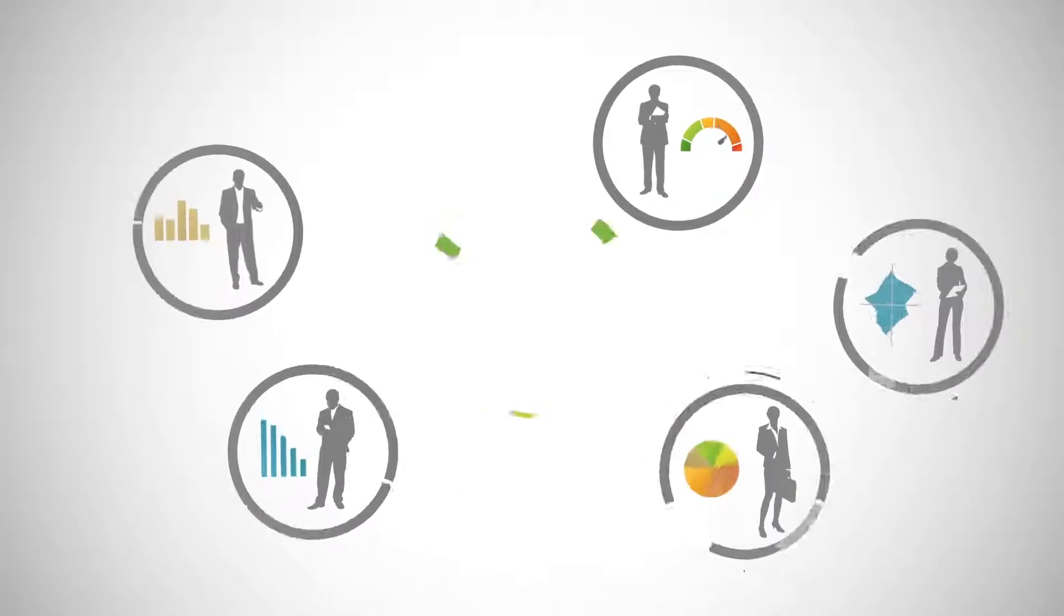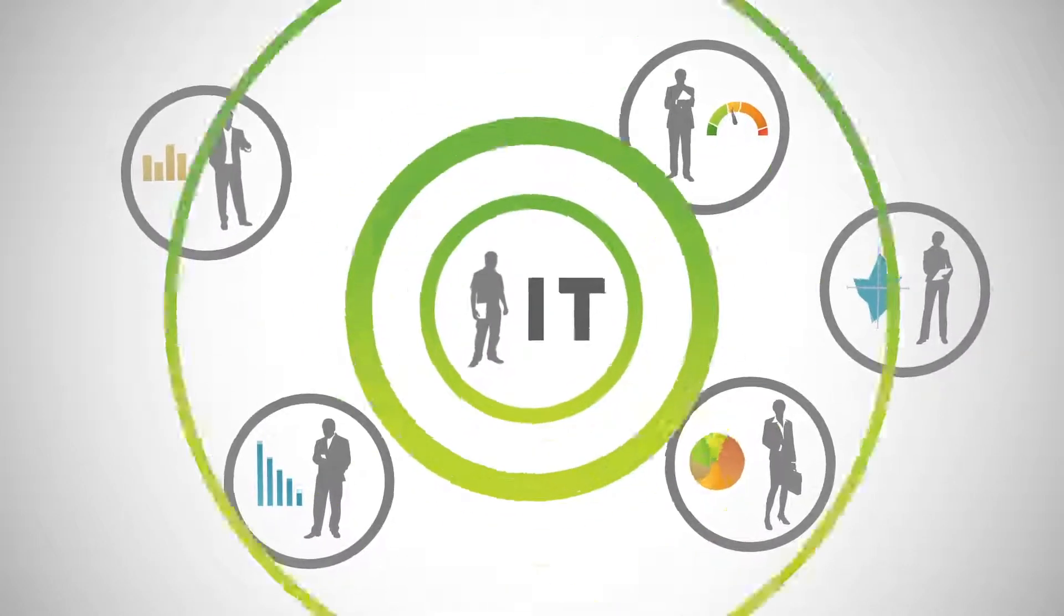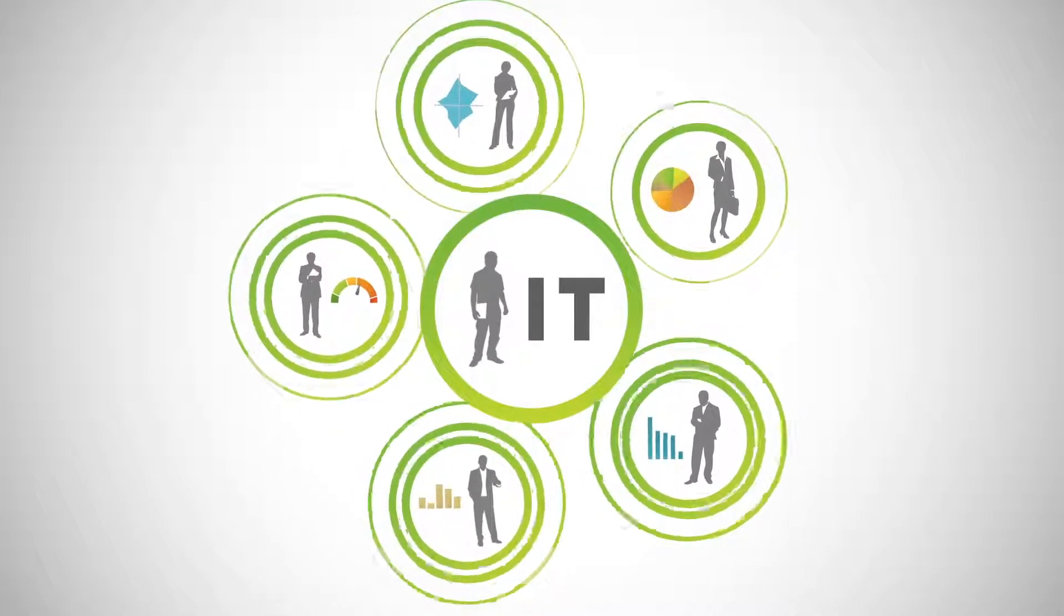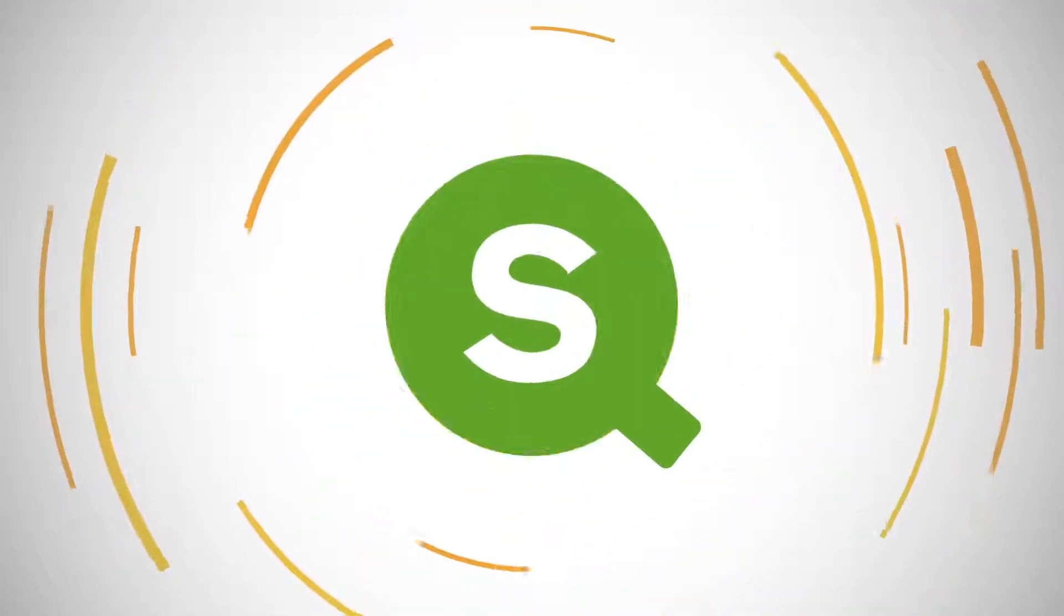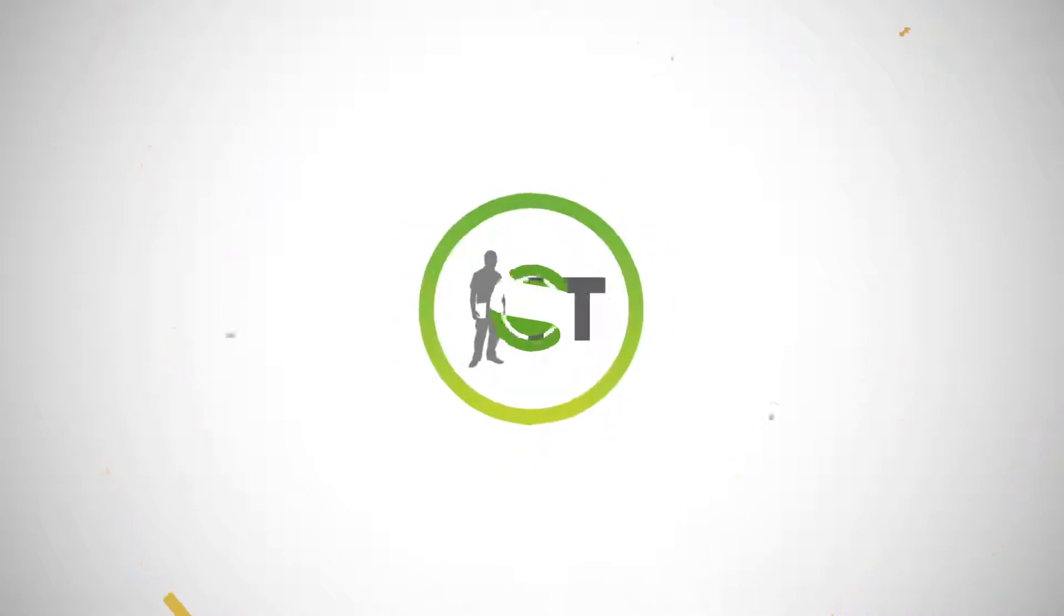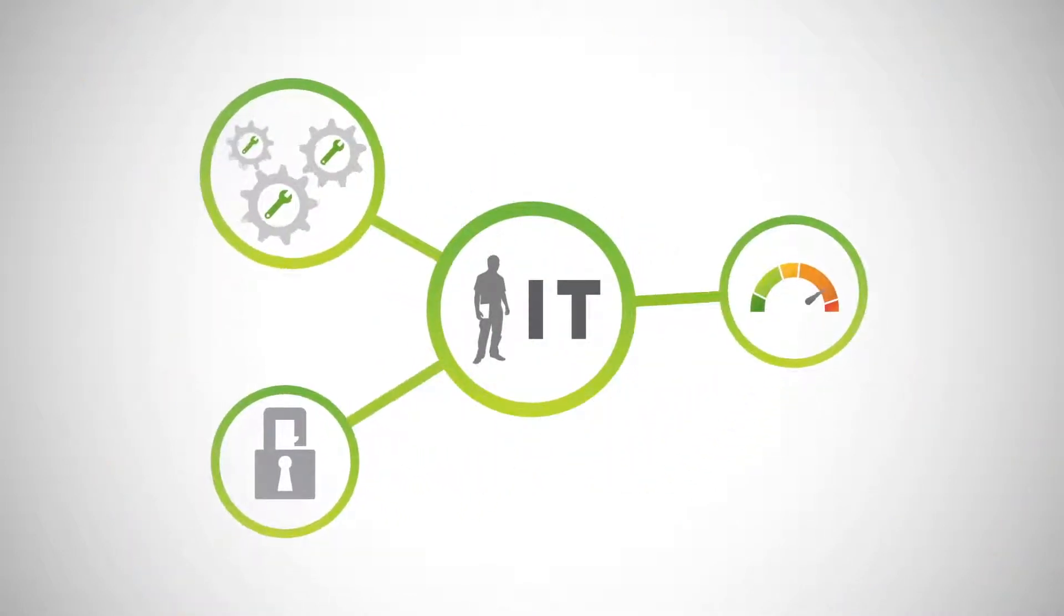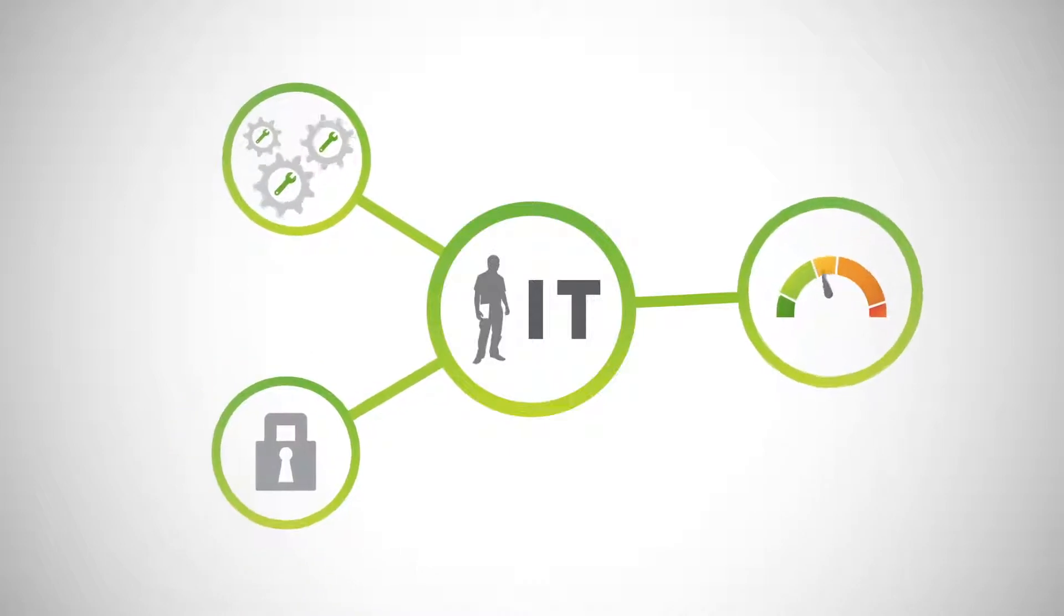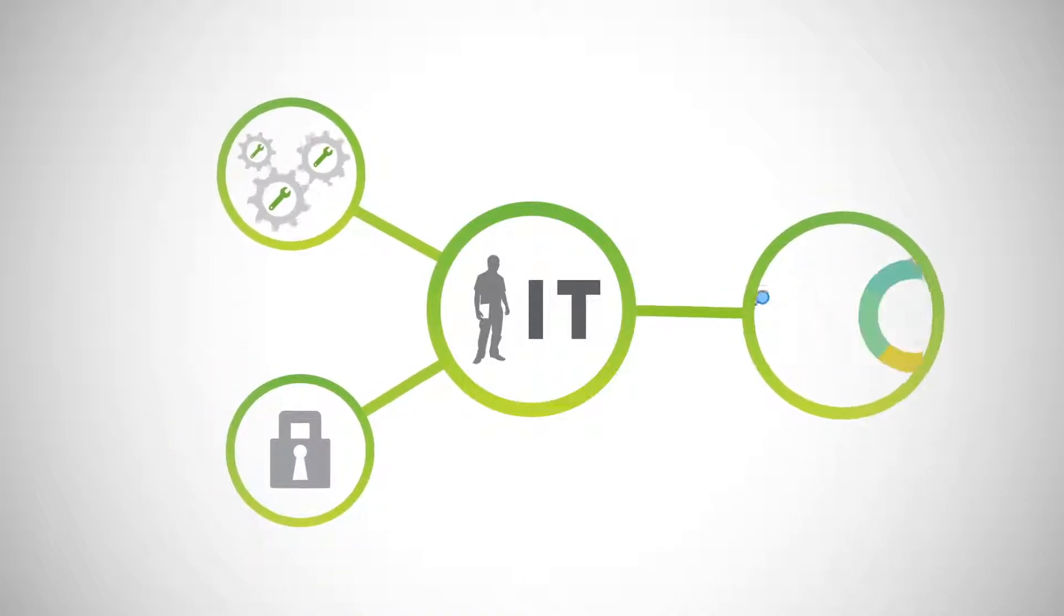Self-service analytics no longer means compromising security and governance. Qlik Sense was built for governed data discovery, addressing even the most demanding enterprise requirements. IT gets full control with centralized management of content and resources, rules-based security, and governed libraries to ensure data quality.